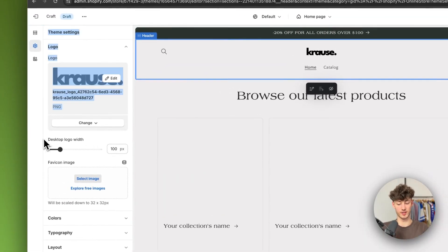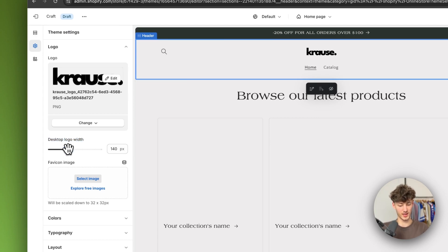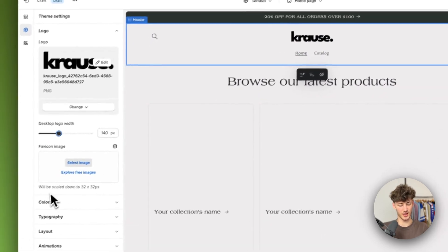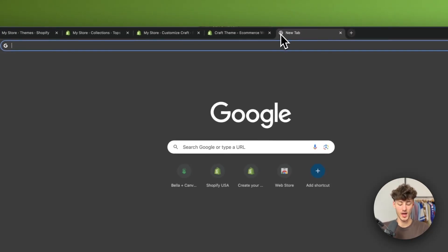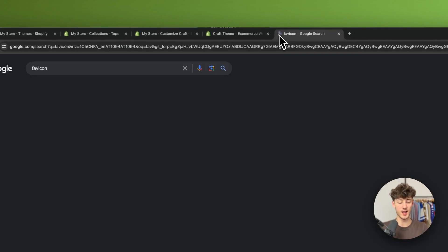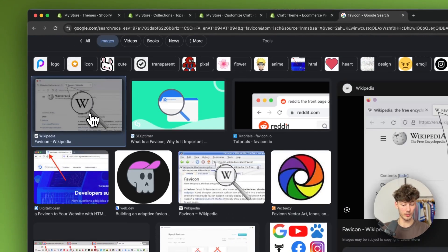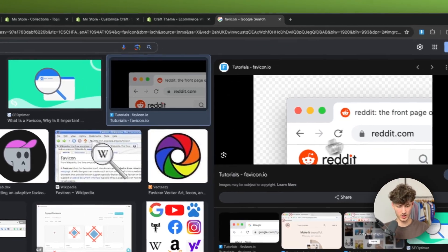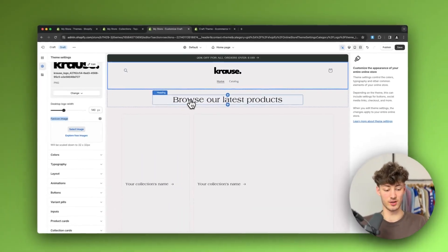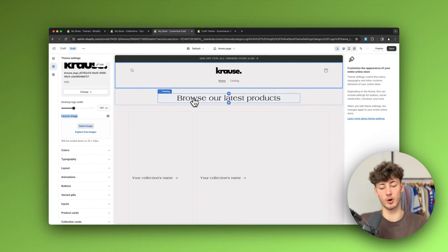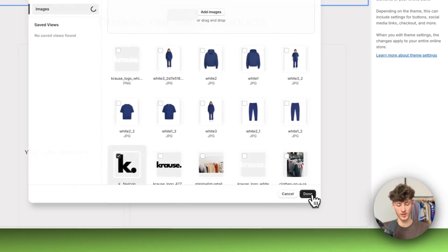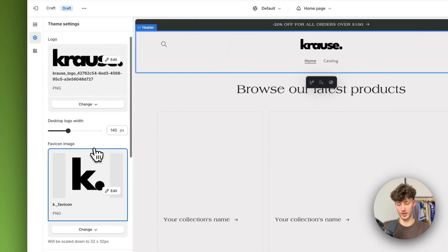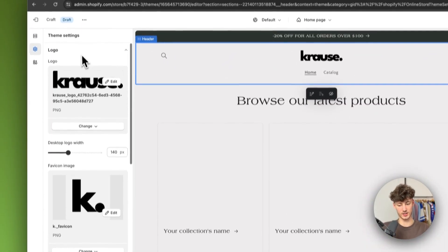You can also change the size of the logo by adjusting the desktop logo width — I'm going to make it a little bit bigger. Then we also need to add a favicon. A favicon is the little icon that shows up on top of your browser tabs. I'd recommend adding this because it gives your website a more professional feel. I'll quickly upload my favicon, which is a minimal logo.